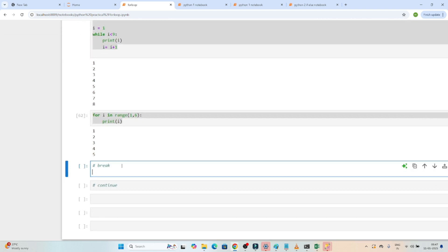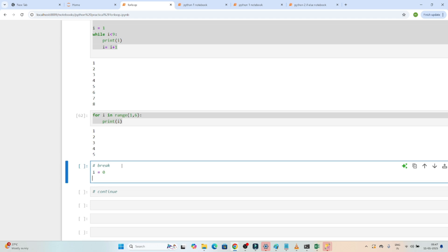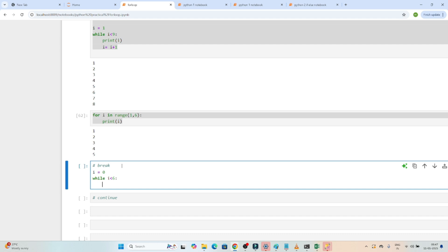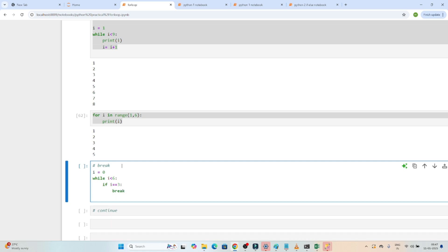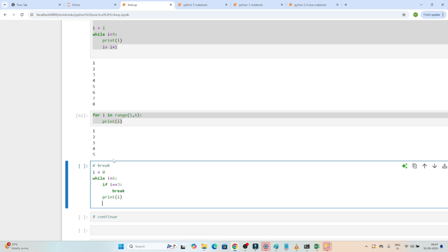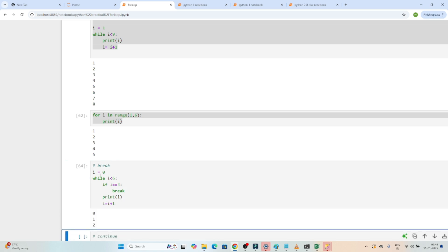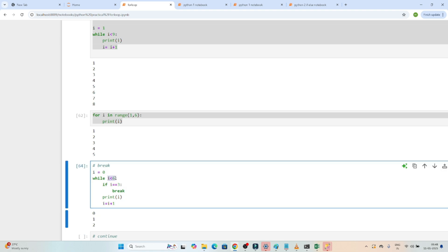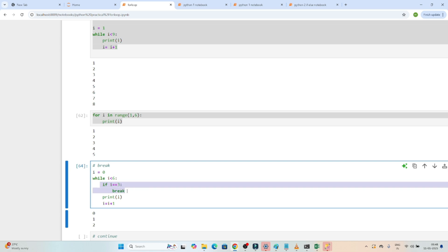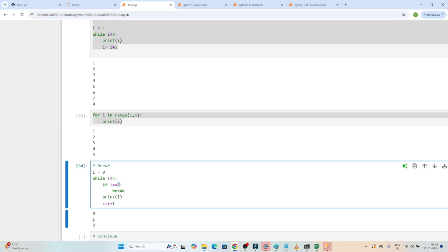Now let's see how we can use a break statement with a while loop. I will use i equal to 0, set the condition while i is less than 6, and add: if i == 3, then break. I will print i and increment i = i + 1. If I execute, you can see it prints 0, 1, 2 — it should print till 5, but when i equals 3, it breaks. That's how we use break.